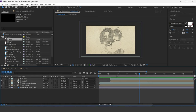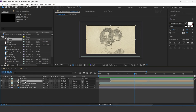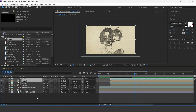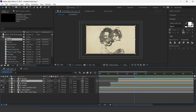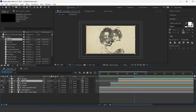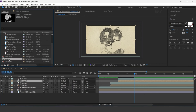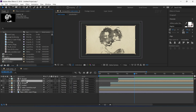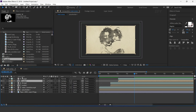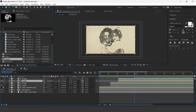Now select media 1 and the brush layer, and duplicate them. Move them one second forward. Select the media 1 layer, then go to the project window and duplicate the media 1 comp. Now hold Alt and drag the media 2 comp into the timeline to replace the duplicate media 1.